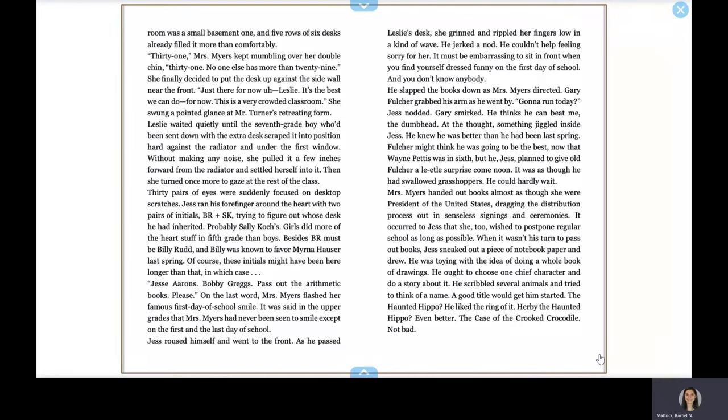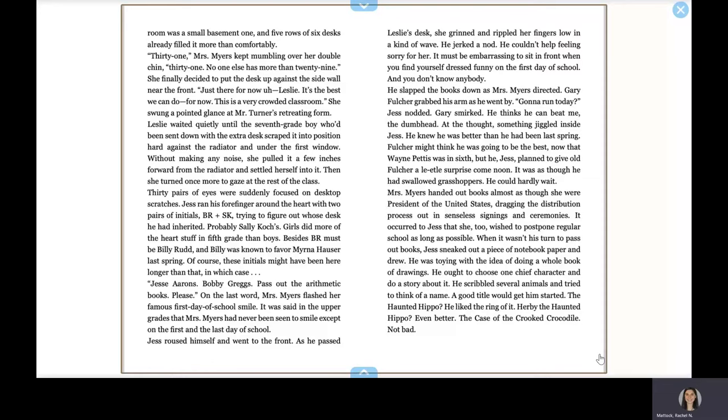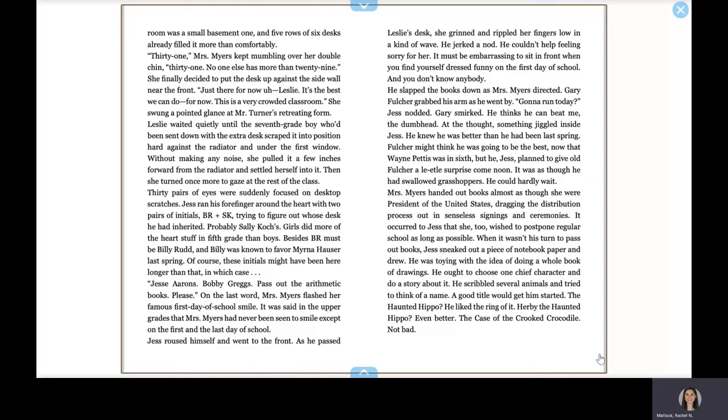The room was a small basement one and five rows of six desks already filled it more than comfortably. Thirty-one, Mrs. Meyer kept mumbling over her double chin. Thirty-one, no one else has more than twenty-nine. She finally decided to put the desk up against the side wall near the front. Just there for now, Leslie. It's the best we can do, for now. This is a very crowded classroom. She swung a pointed glance at Mr. Turner's retreating form. Leslie waited quietly until the seventh grade boy who'd been sent down with the extra desk scraped it into position hard against the radiator and under the first window. Without making any noise, she pulled it a few inches forward from the radiator and settled herself into it. Then she turned once more to gaze at the rest of the class.